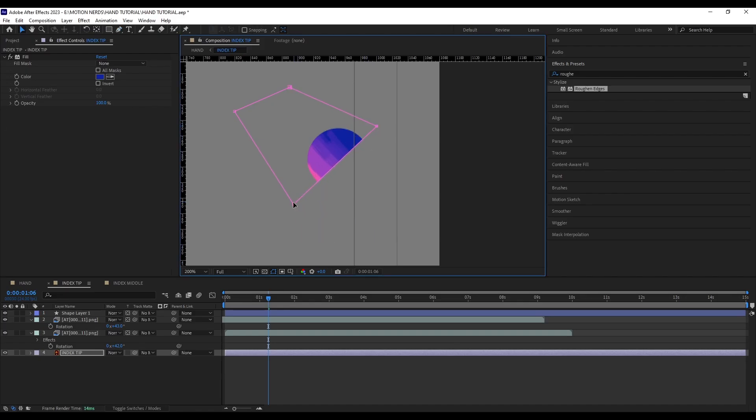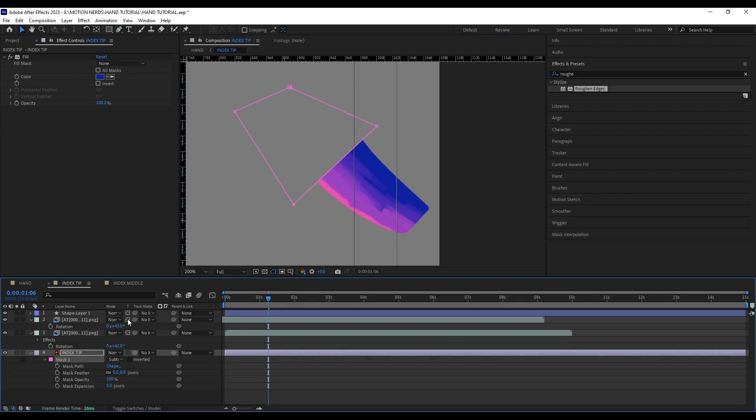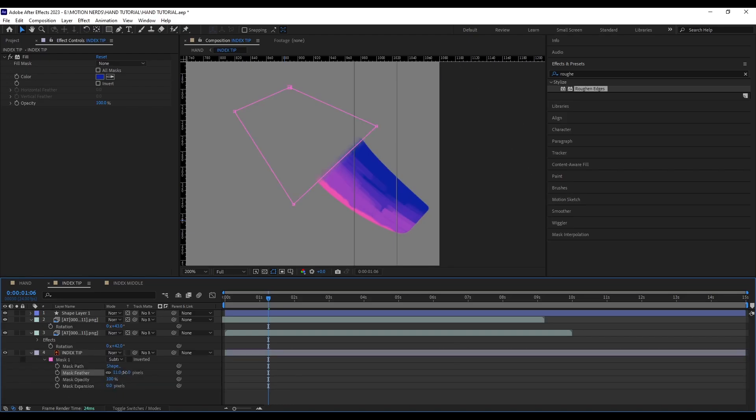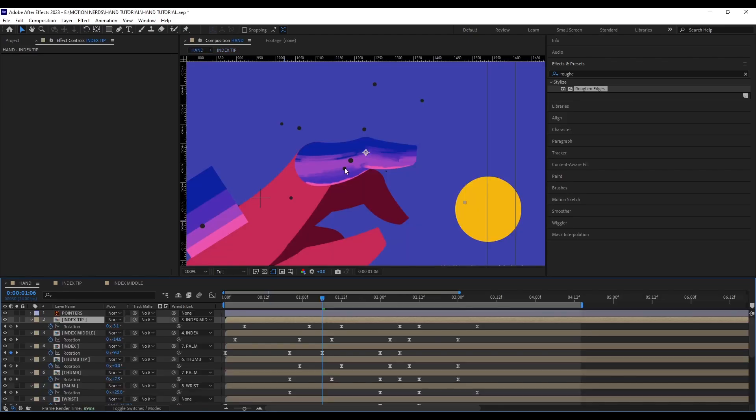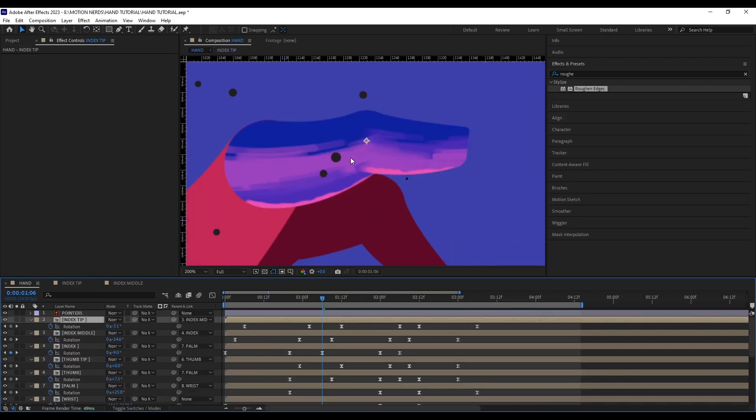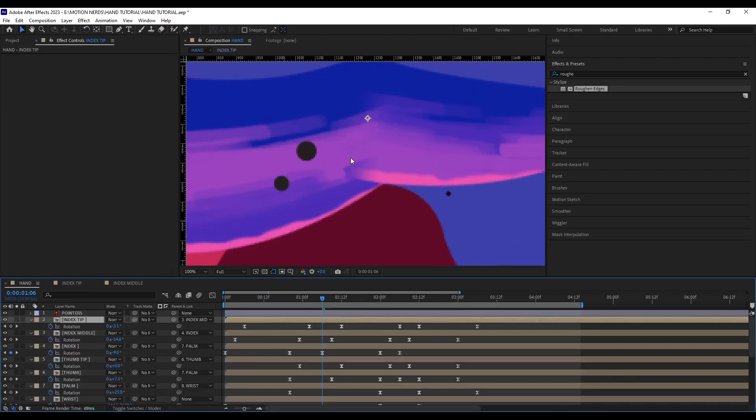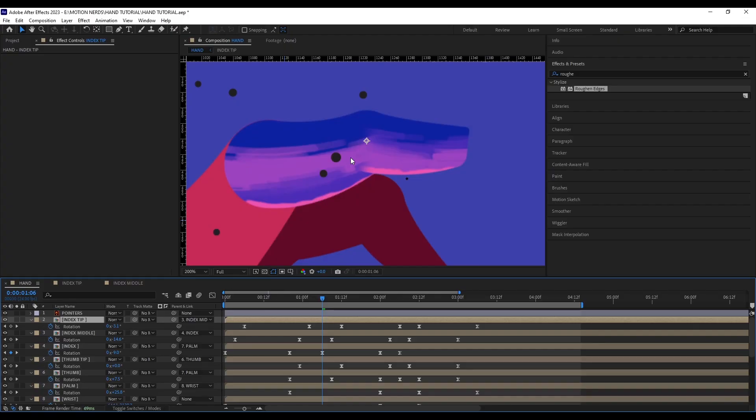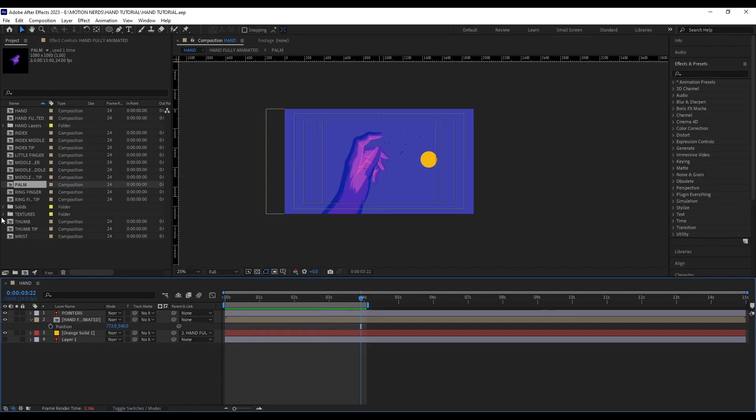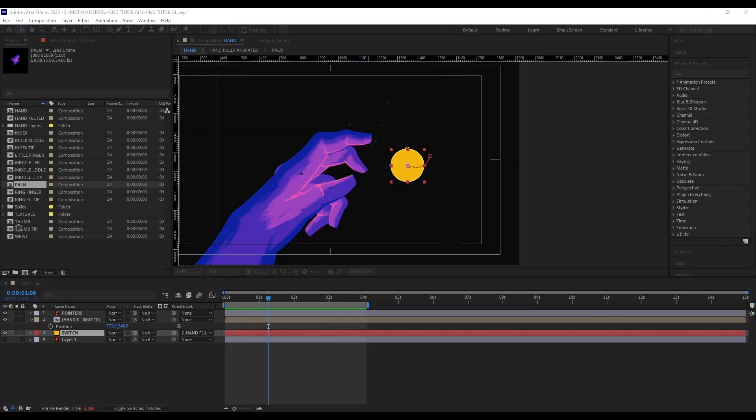One important thing I did was I added a mask to the base of each and every part of the finger so when they merge in the final composition, they merge naturally without any weird seams poking around when you're rotating them.